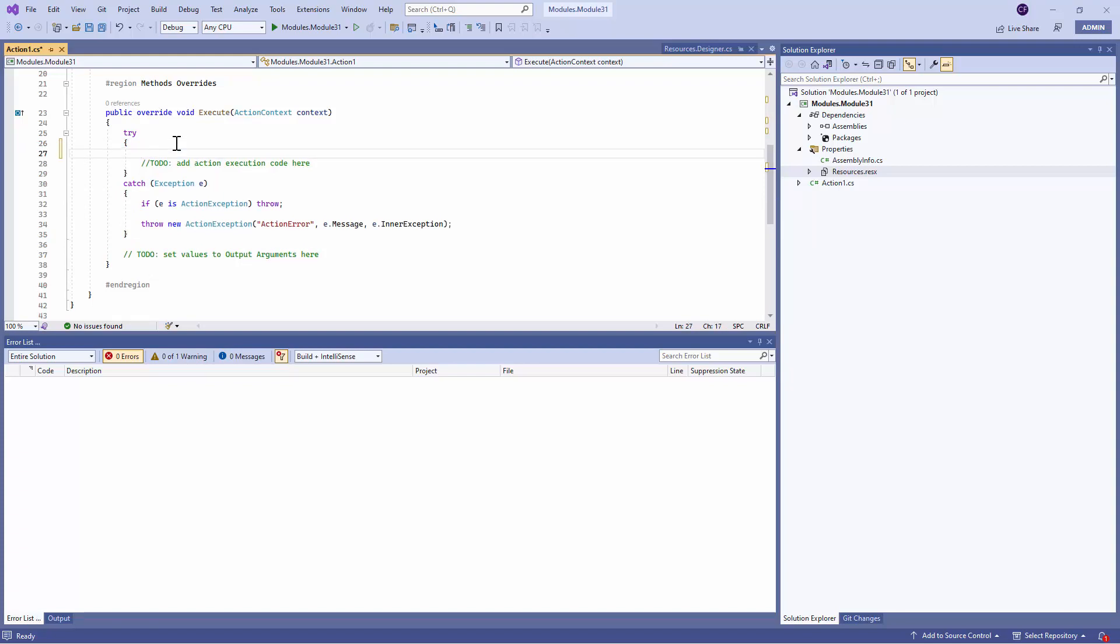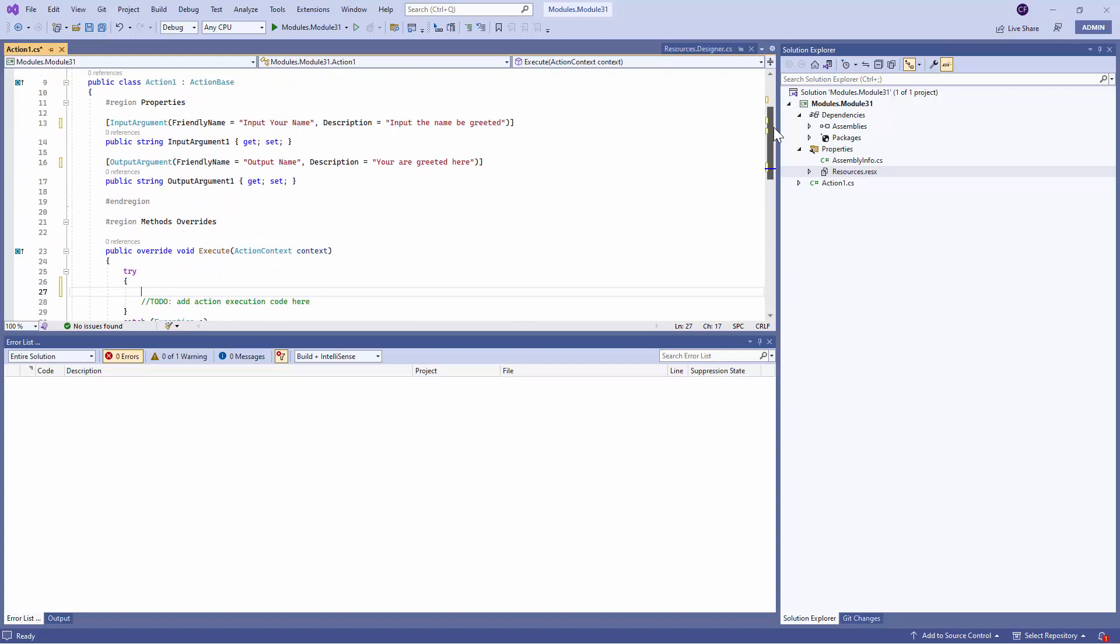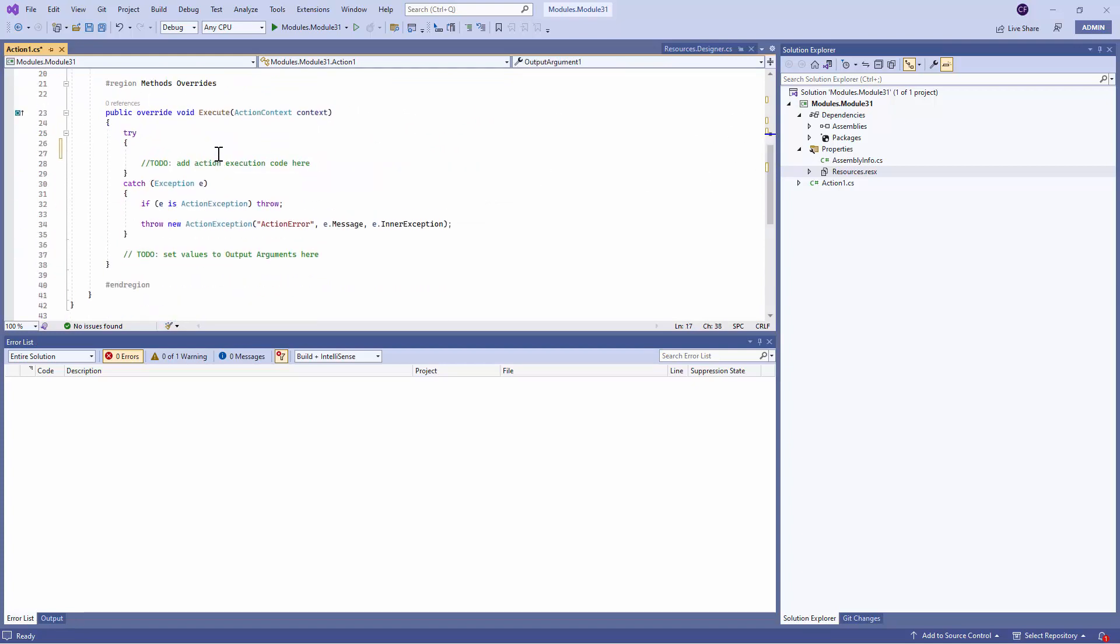So what will I do? Firstly, I need to define what I need to print. So I'll copy this Output Argument from here and paste it. And here I will say, Dollar Hello World.